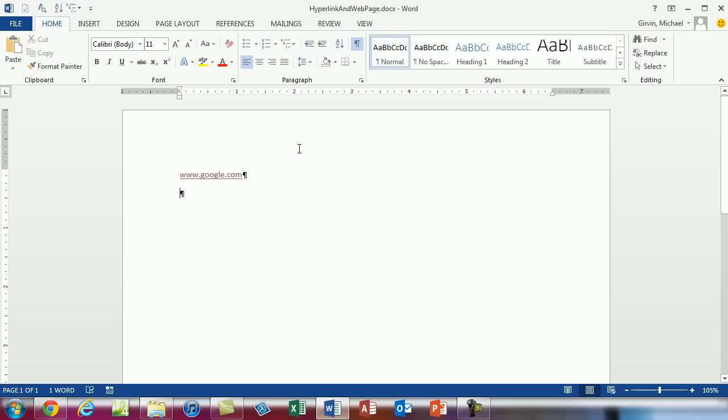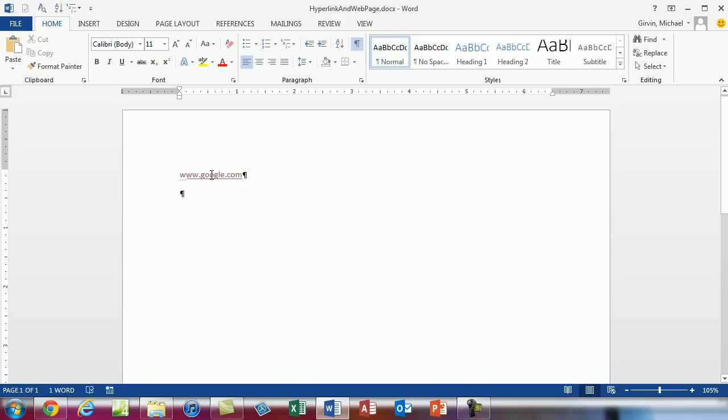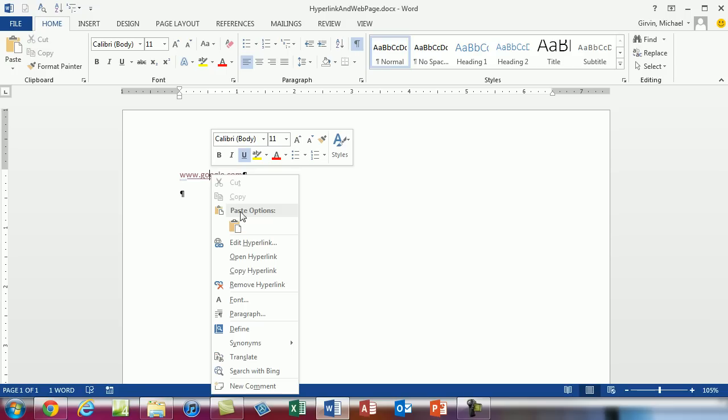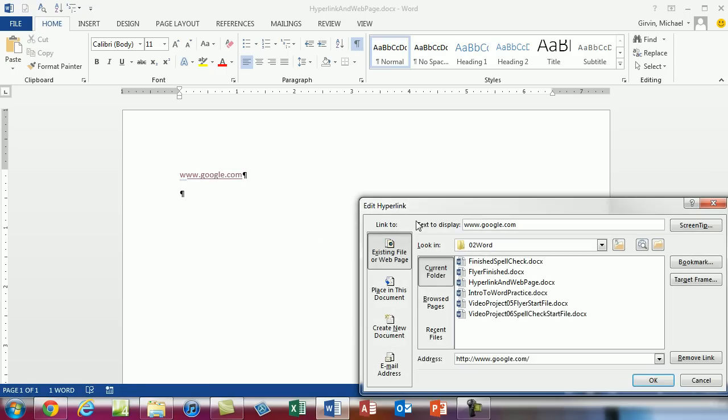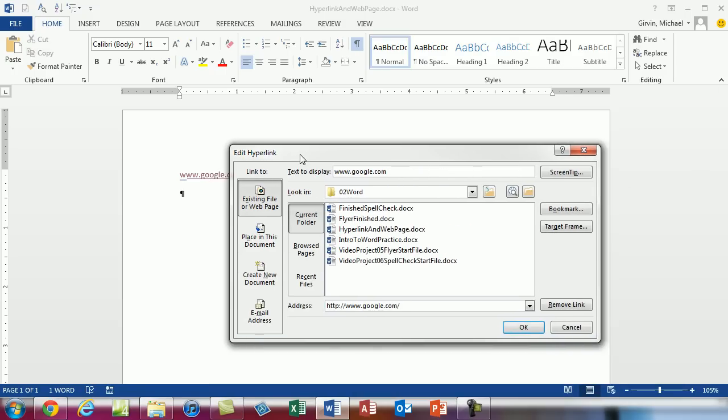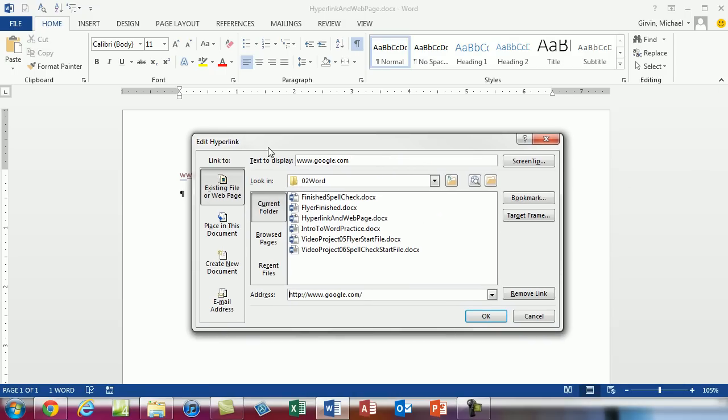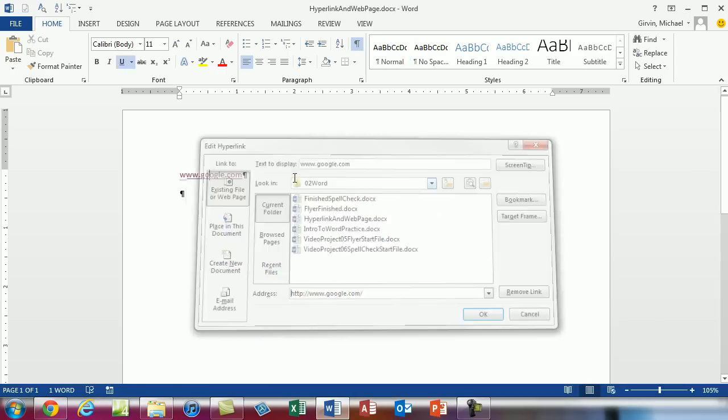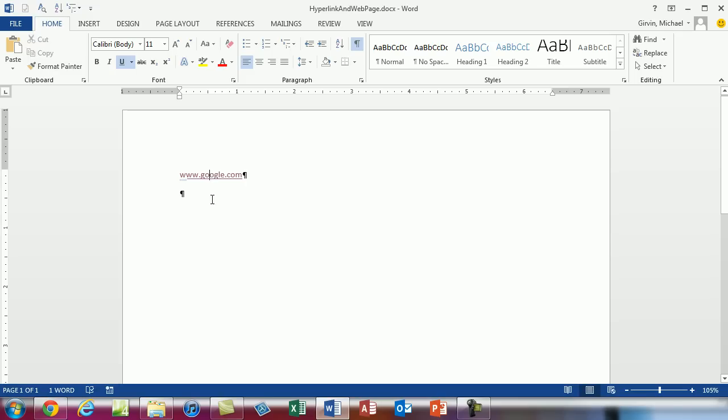I'm going to click escape, escape. Alright. If you need to edit this you can right click, edit hyperlink. This opens up the hyperlink dialog box. Alright. I'm going to click escape.